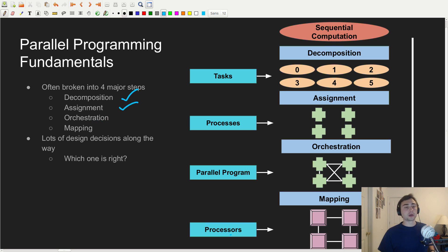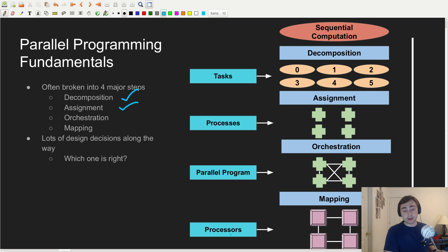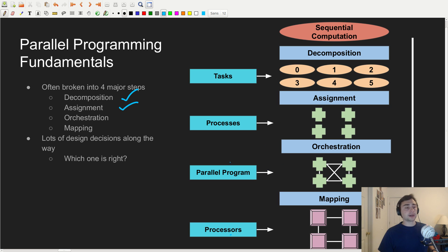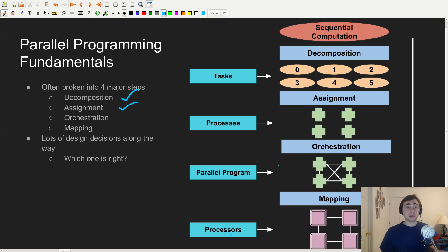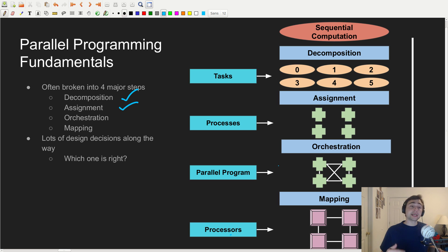The next thing we have is orchestration. Now that we have our data mapped to our processes, the important thing we need to figure out is how these different processes are going to talk to each other. At this point, we basically have our parallel program. Orchestration is very important, especially once you get to very large problems that are distributed across multiple nodes, where communication becomes one of the leading overheads.